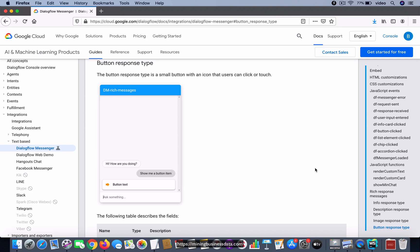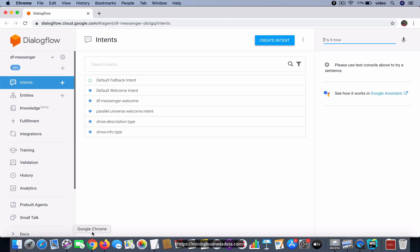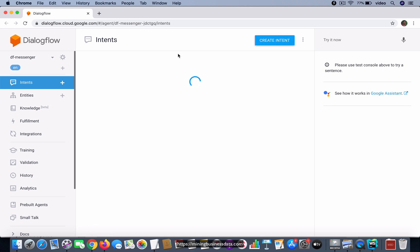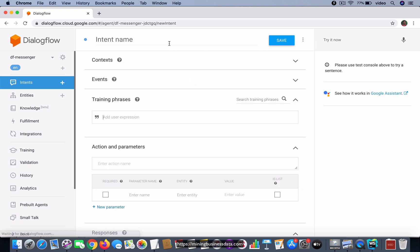Alright, so next we're going to see the button response type, and this one is a little bit tricky, that's what I would say. So to get started, let's go to the agent and create an intent called